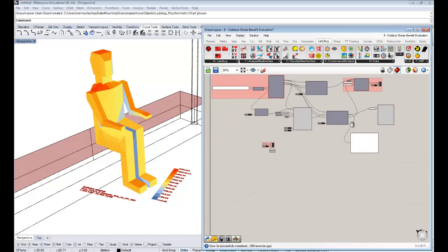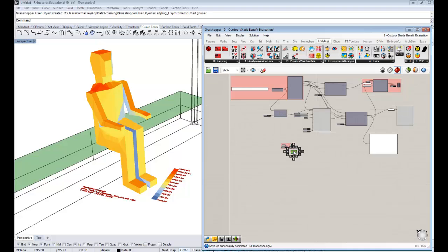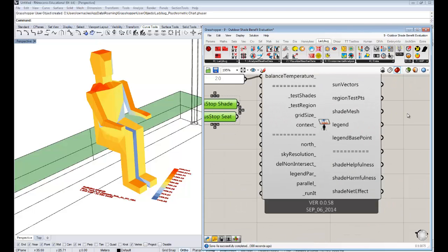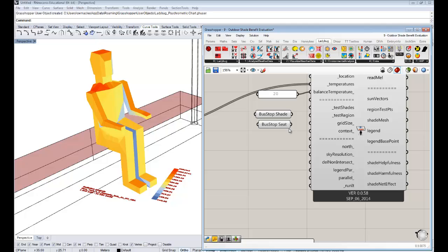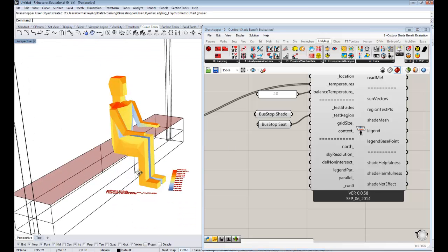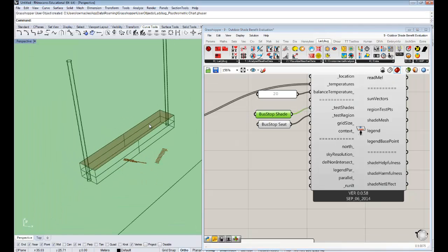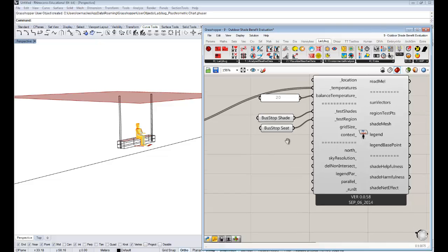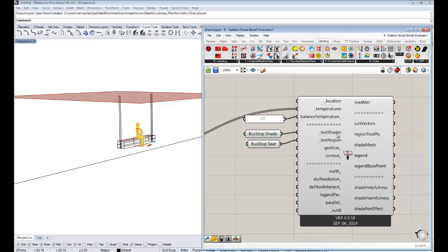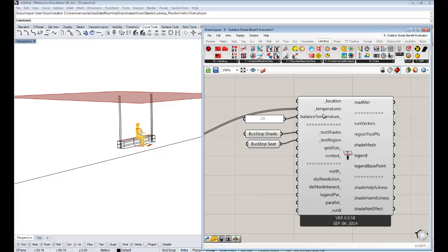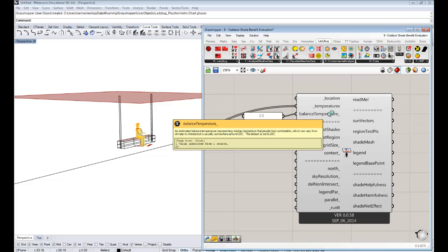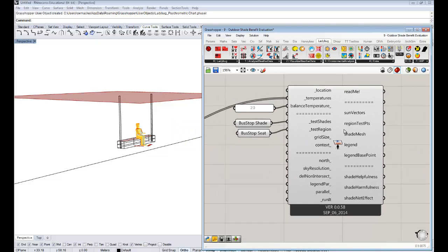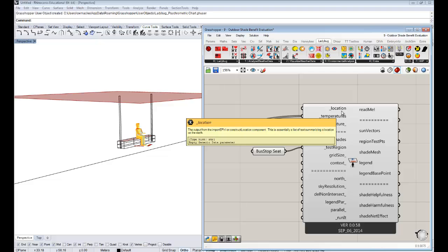We need our bus stop seat and our potential shade area. Our bus stop seat will go into the test region, so that's the area that we're thinking of where we know people will be sitting in the target area. And then we plug in the bus stop shade that's above our comfort mannequin to the test shades.